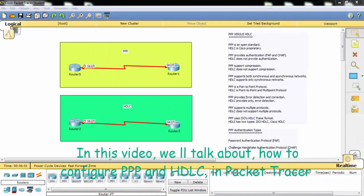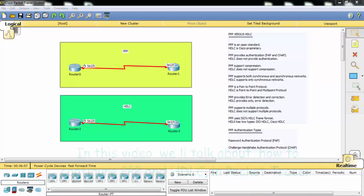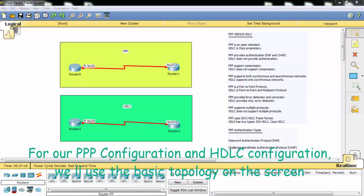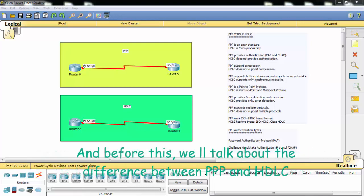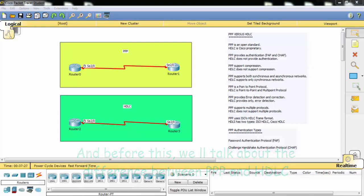In this video we will talk about how to configure Point-to-Point Protocol and HDLC in Packet Tracer. For our configuration we will use the basic topology on the screen, and before that we will talk about the difference between Point-to-Point Protocol and HDLC.